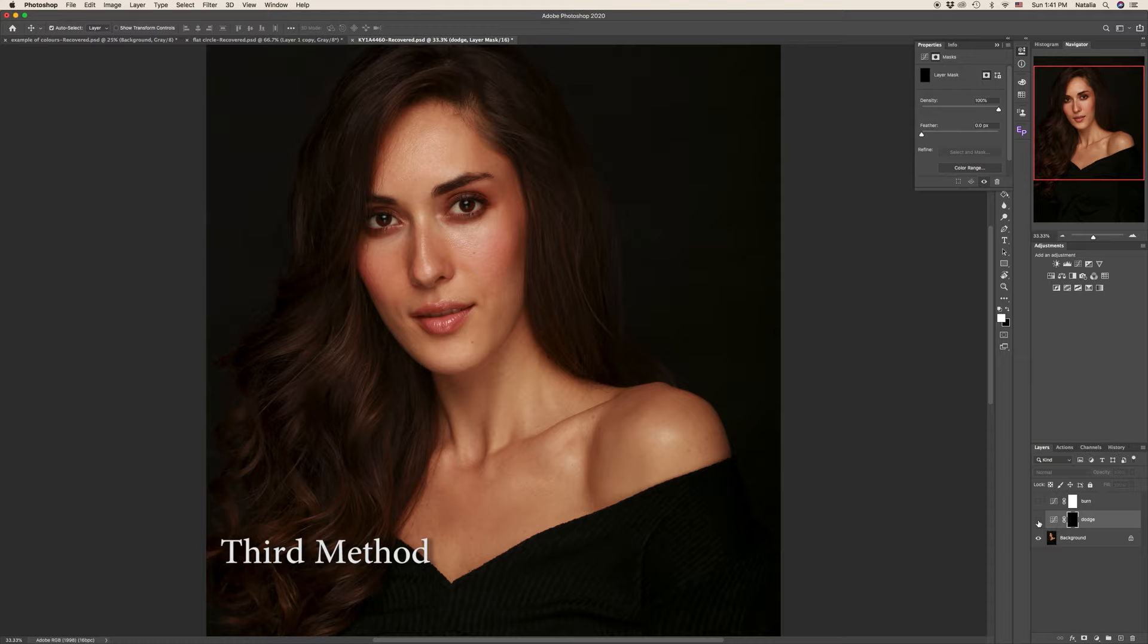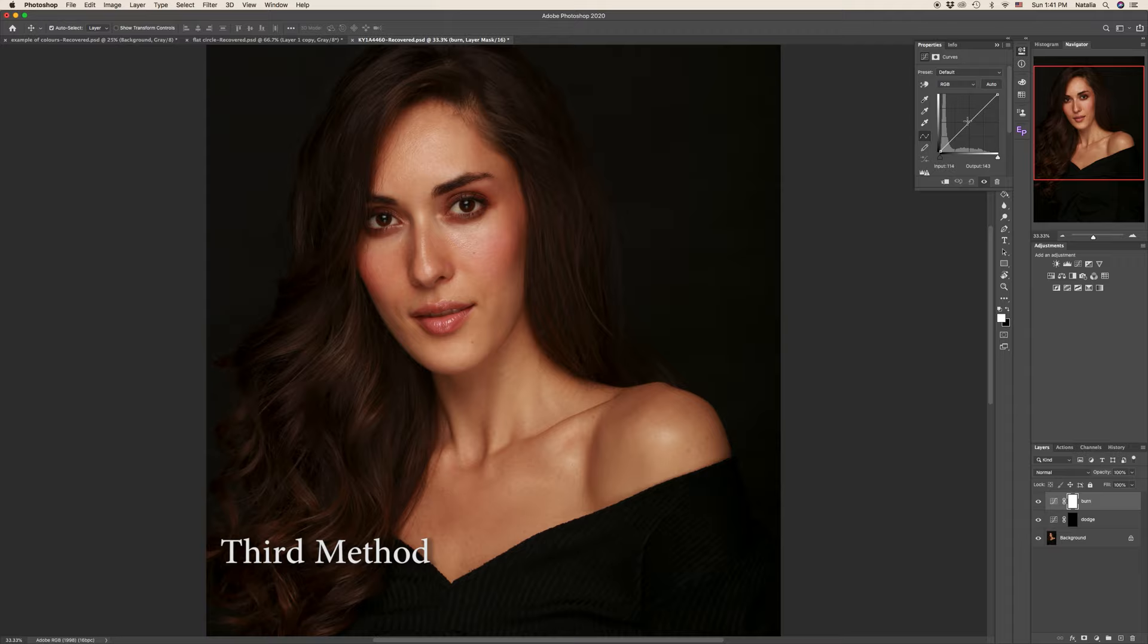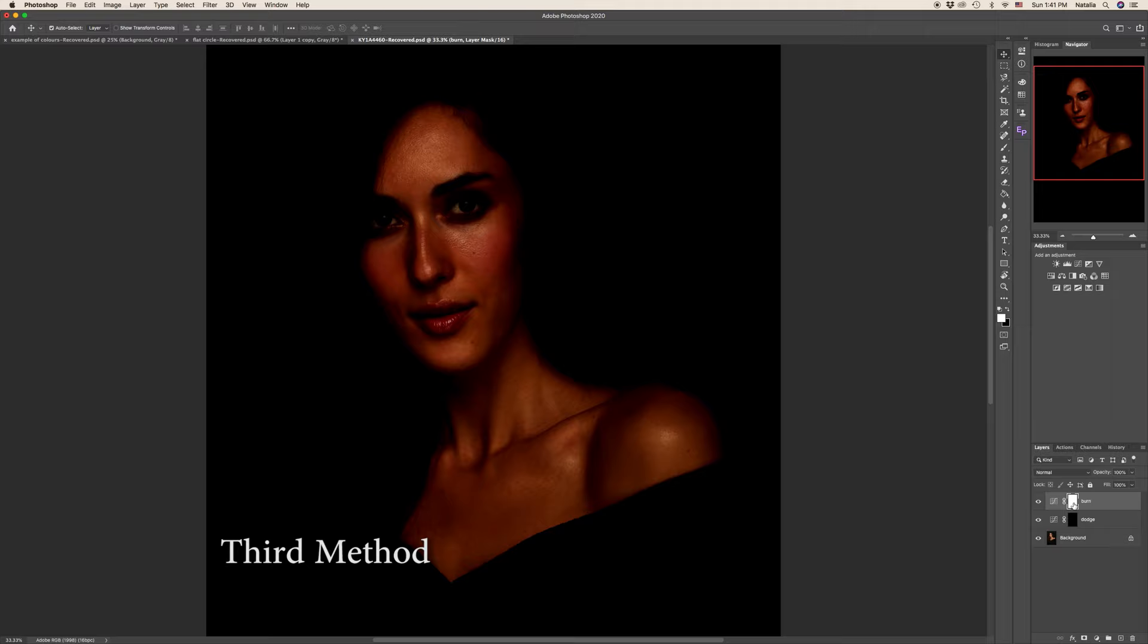And same we will do with the burn tool. Let's activate the layer. Now pull the curves down. Underexpose it. Again fill the layer with color black. CMD or CTRL and delete.